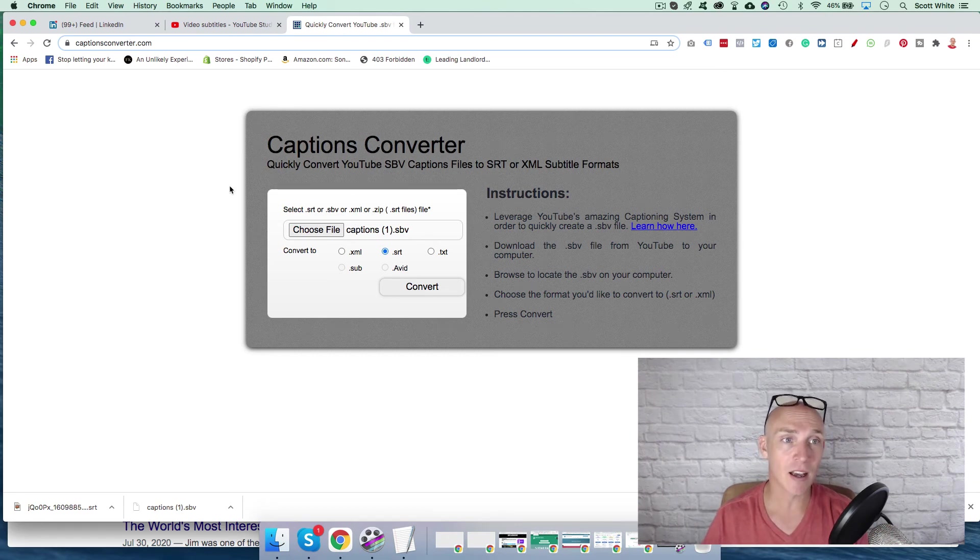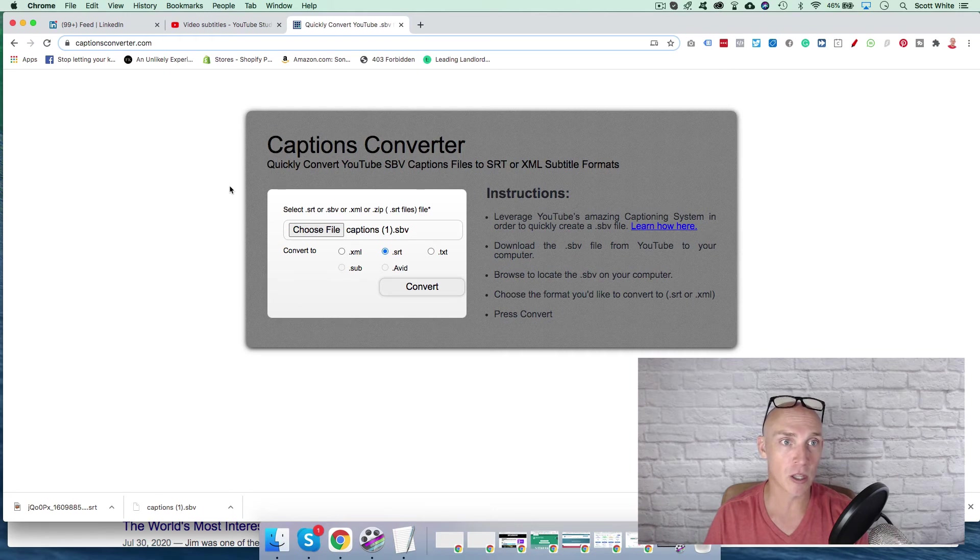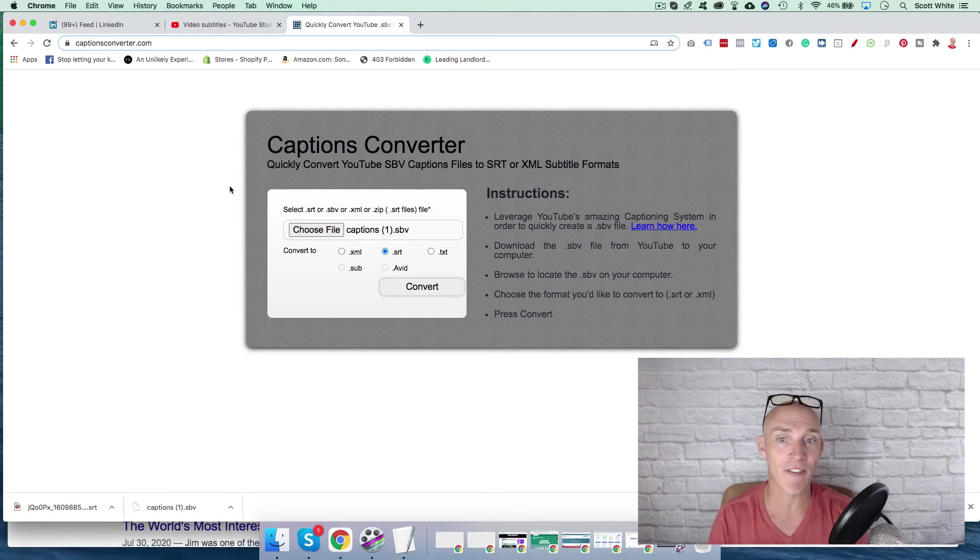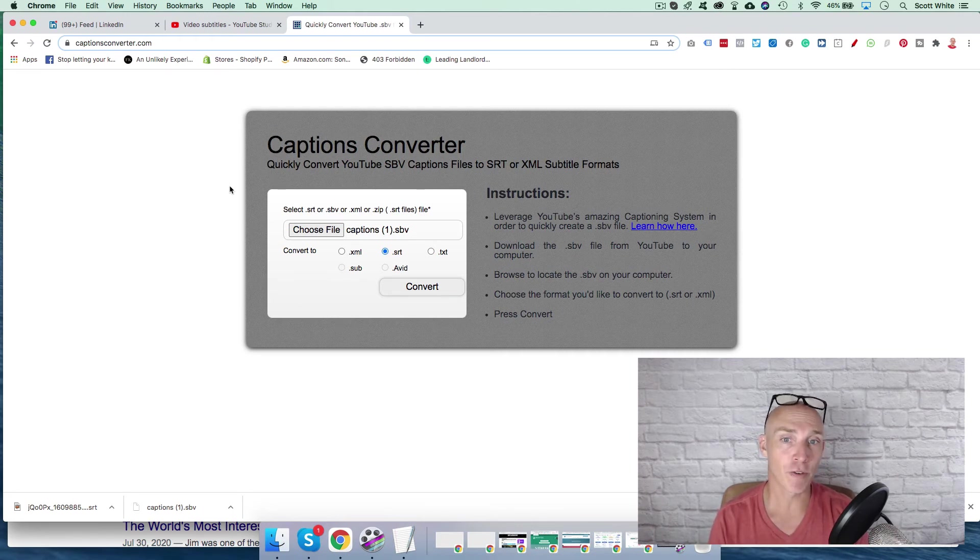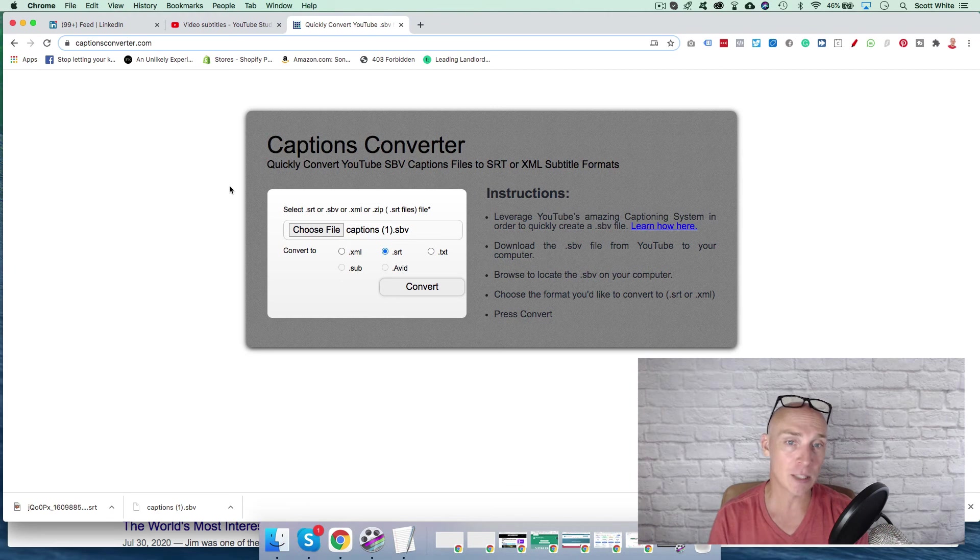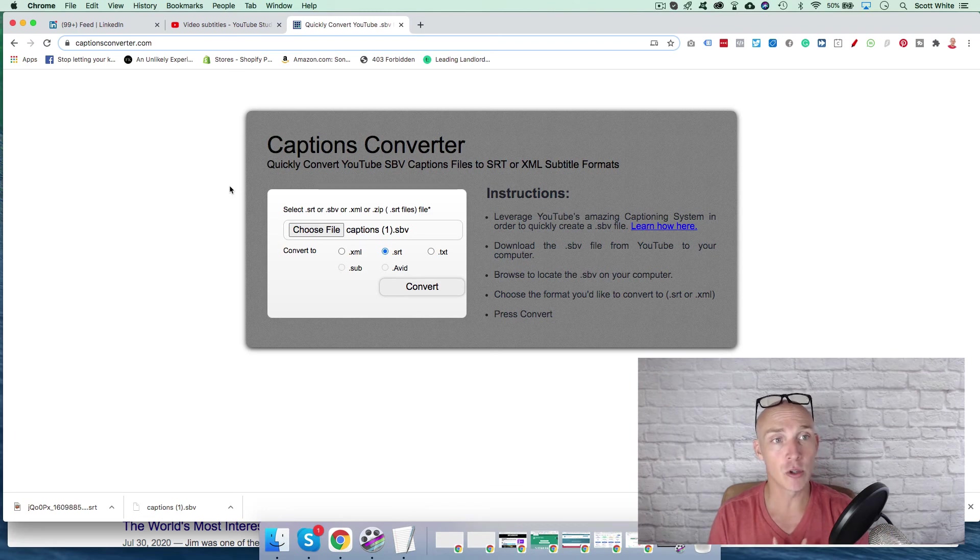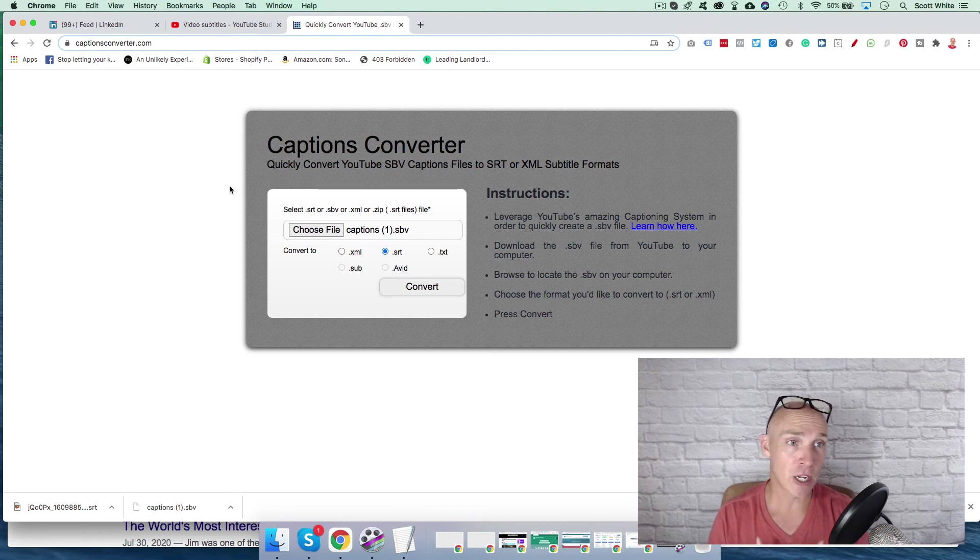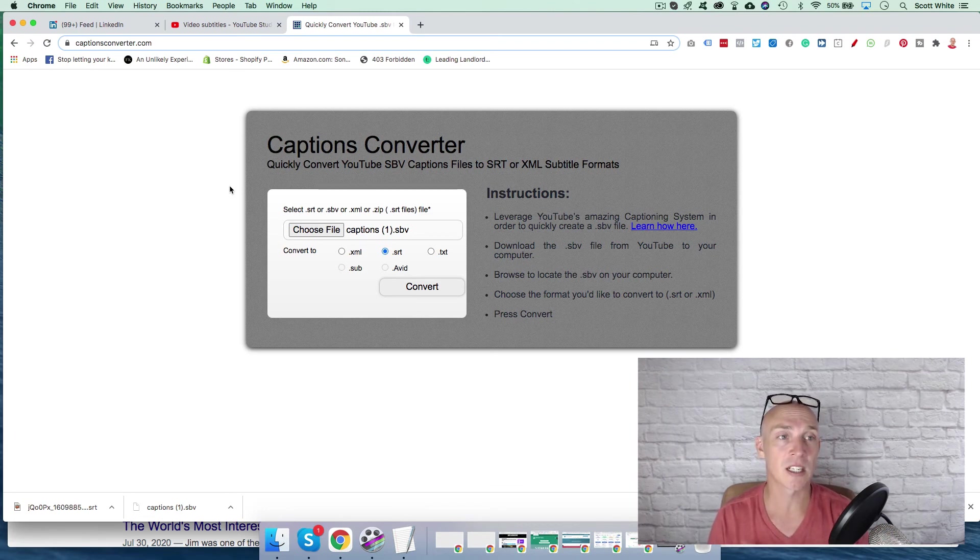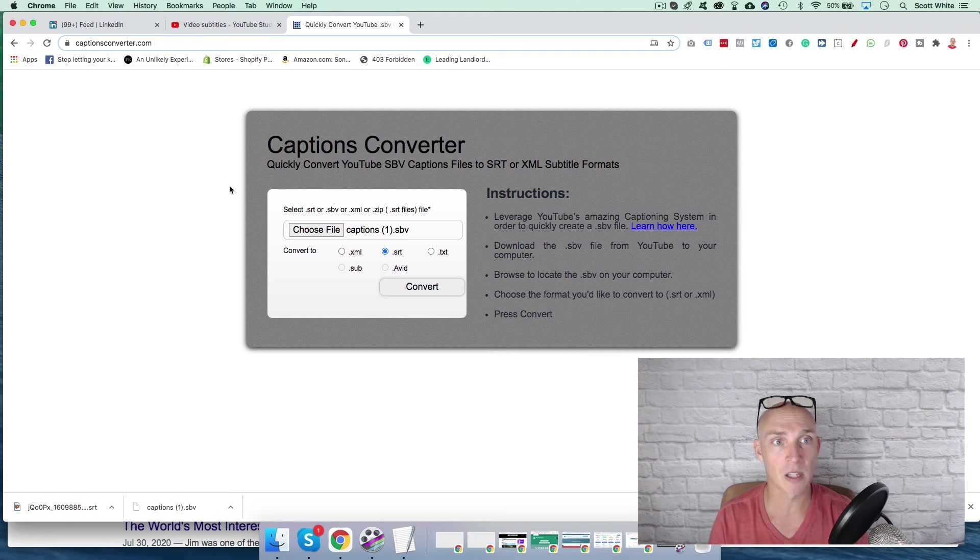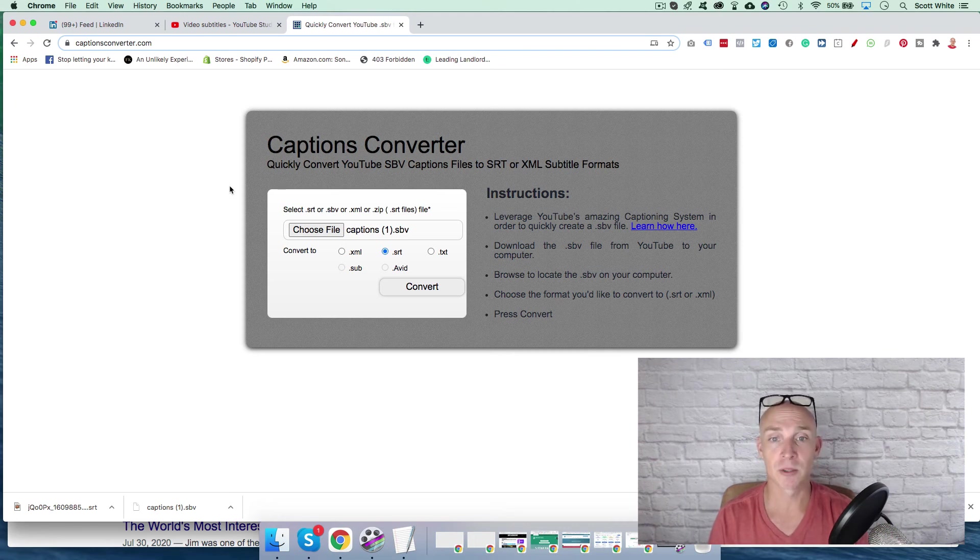I'll leave the link to this in the descriptions below. But this is the fastest way I've found to quickly convert your SBV files into an SRT file or other subtitle formats. So you can utilize your videos more effectively by repurposing it and posting them on LinkedIn and other platforms.